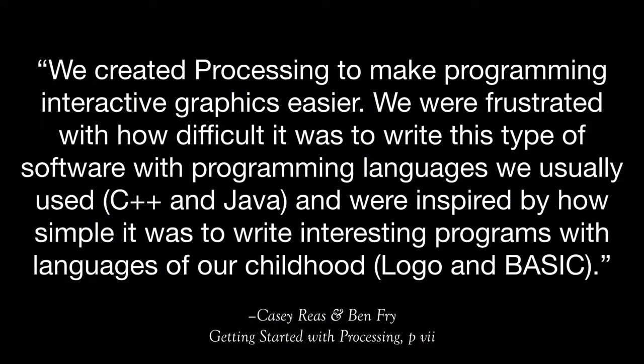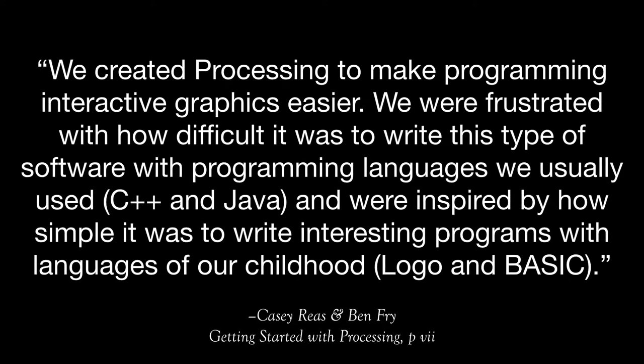I think really the purpose behind Processing is summed up best in this quote that I found in one of my readings: We created Processing to make programming interactive graphics easier. So that idea that graphics is really at the core, at the foundation of what Processing is all about.